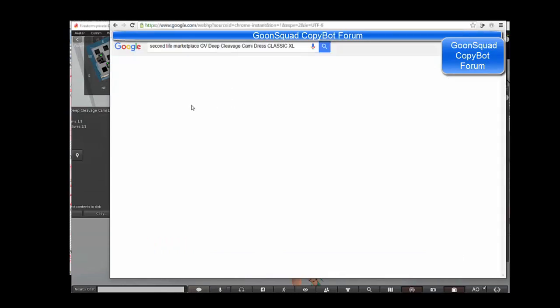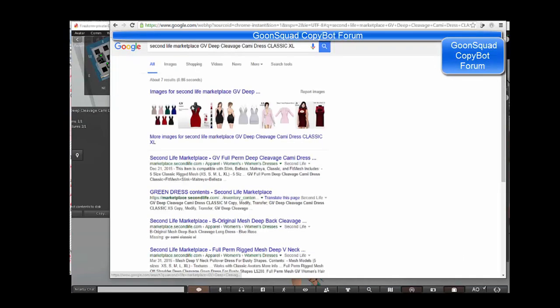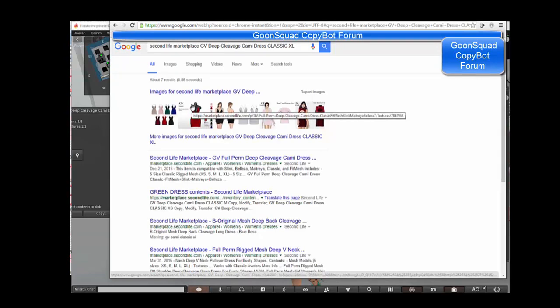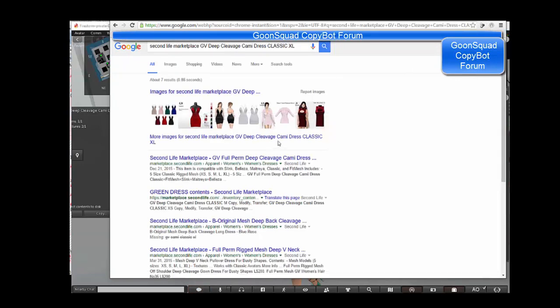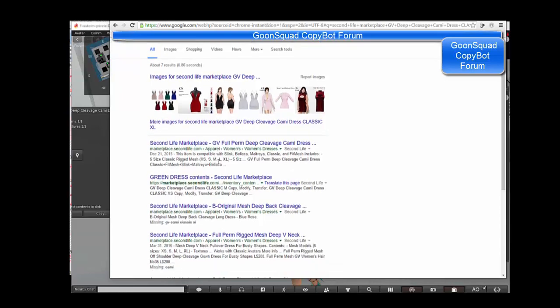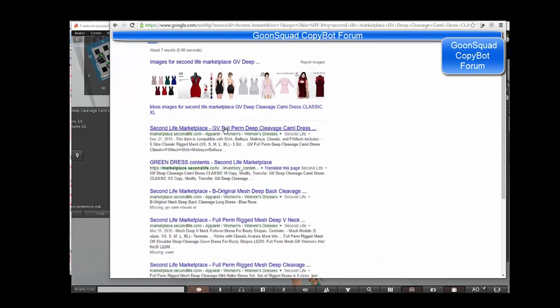Great. Now find the dress in Second Life Marketplace so you can add the proper image and link for the dress on Goon Squad Forum.